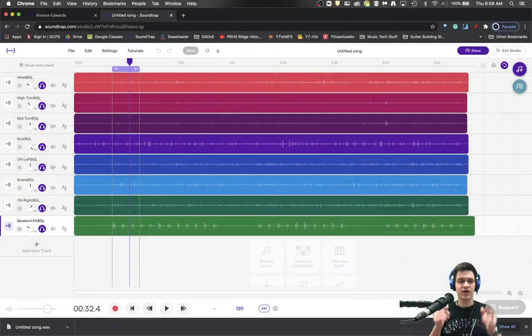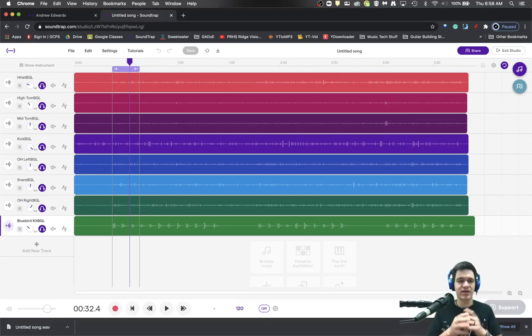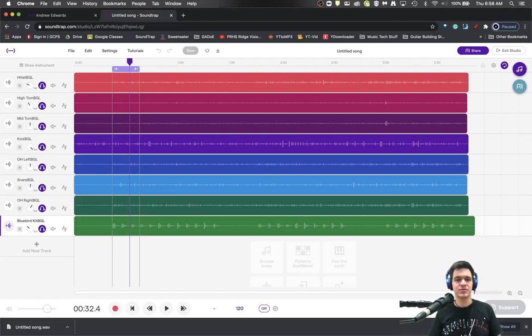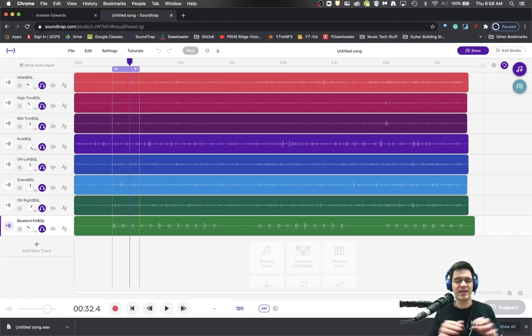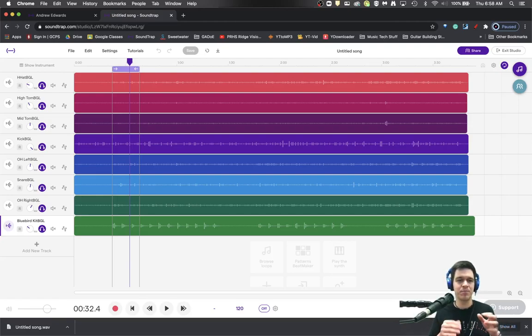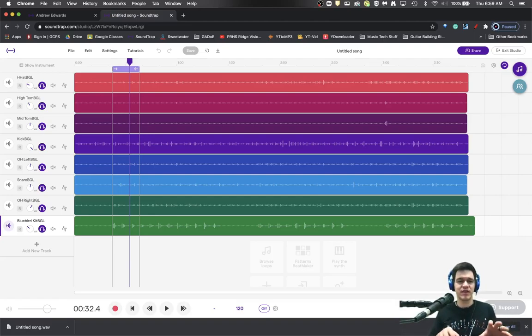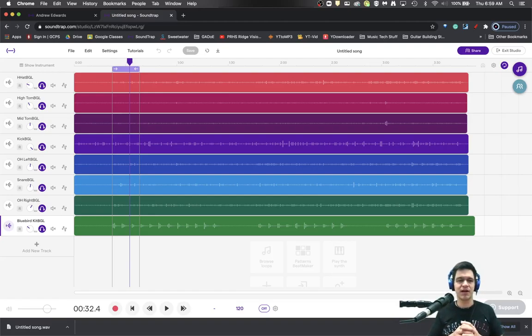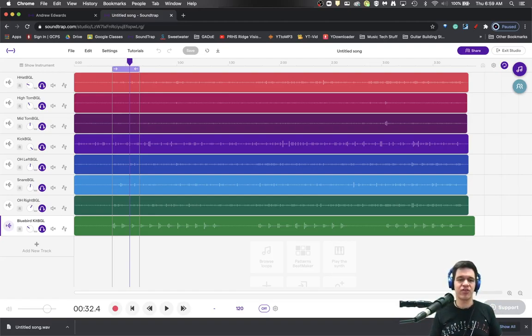So I want to show you in Soundtrap I have already loaded a set of drum stems. These are some things that we recorded here in the studio and I've done just a basic mix on these. There's no EQ, there's no compression. There are definitely things that I would do with the EQ and compressor before I did all this but I just want to show you a quick and basic thing here.